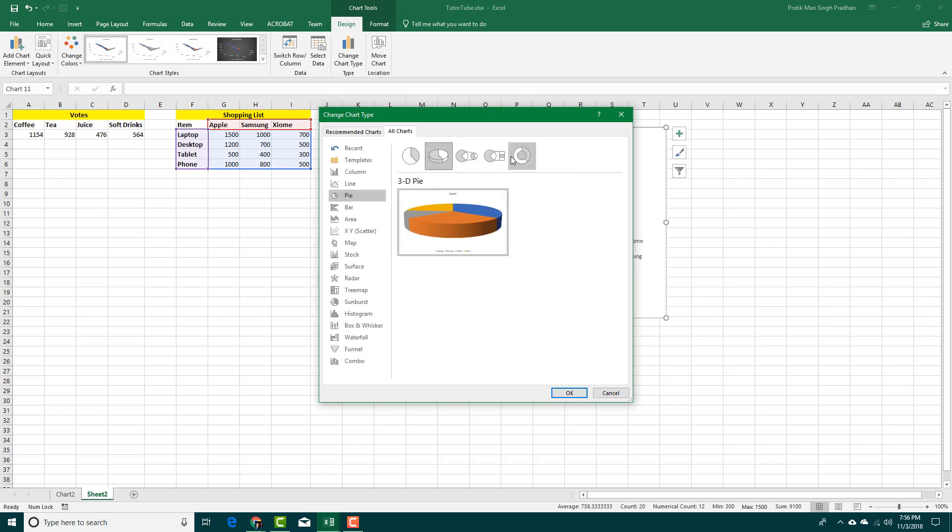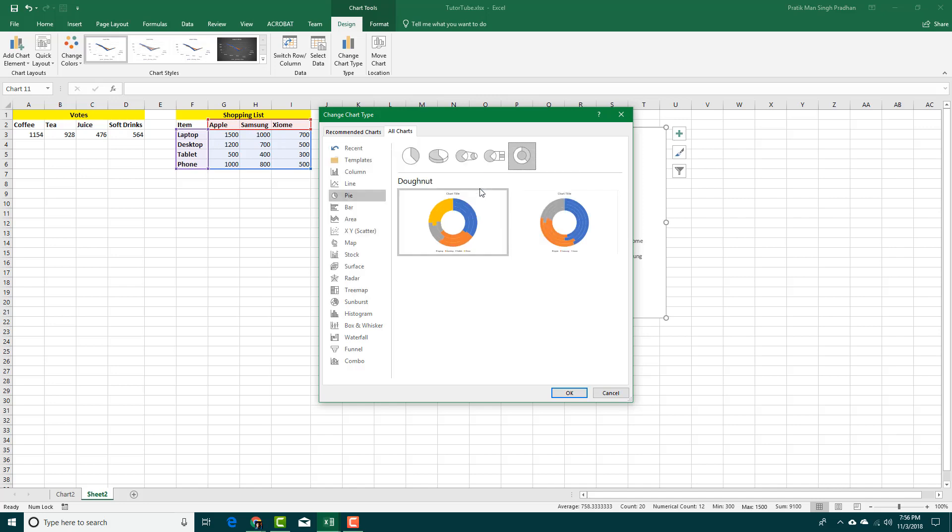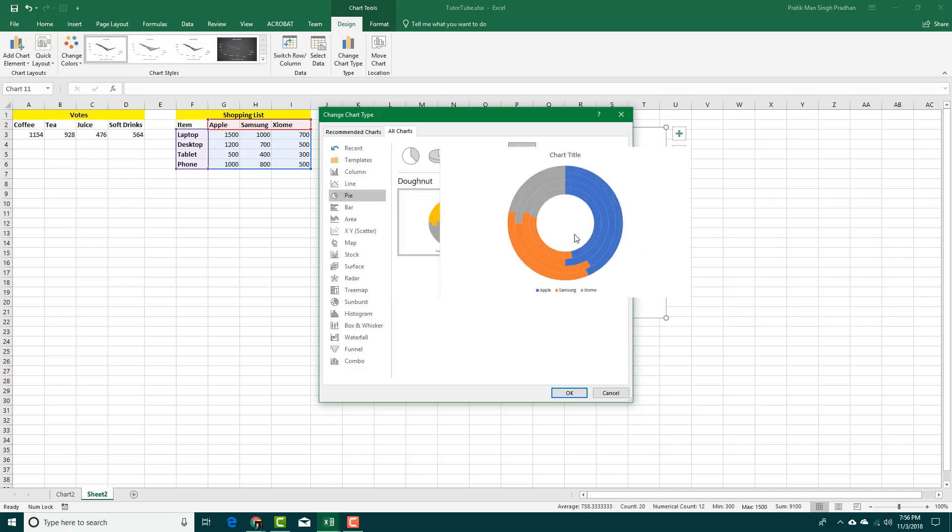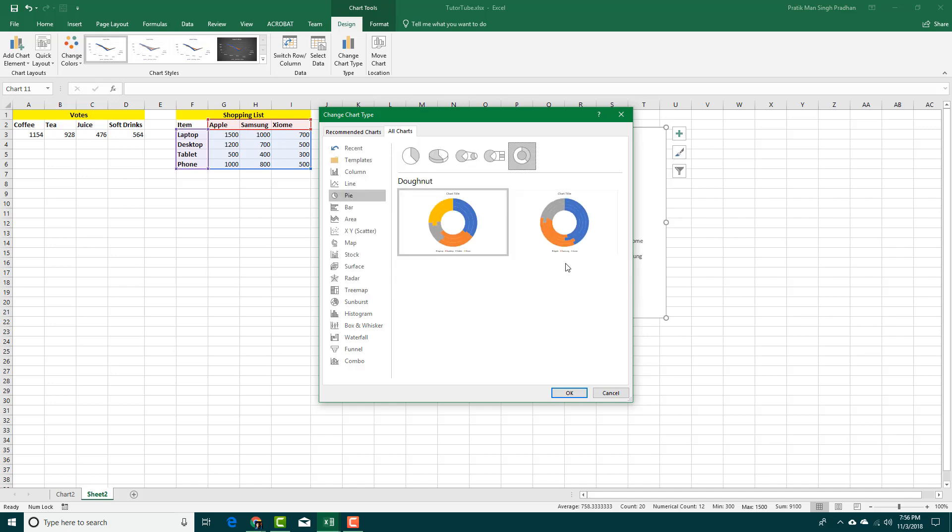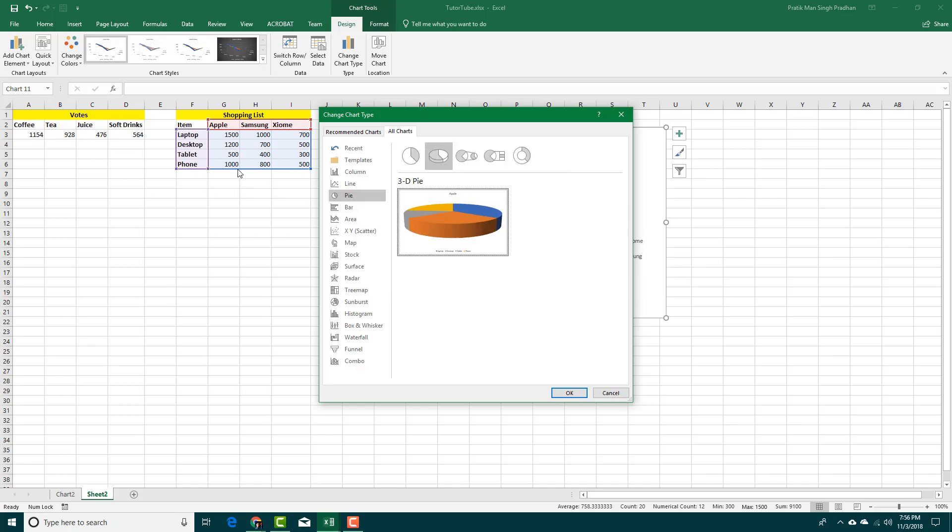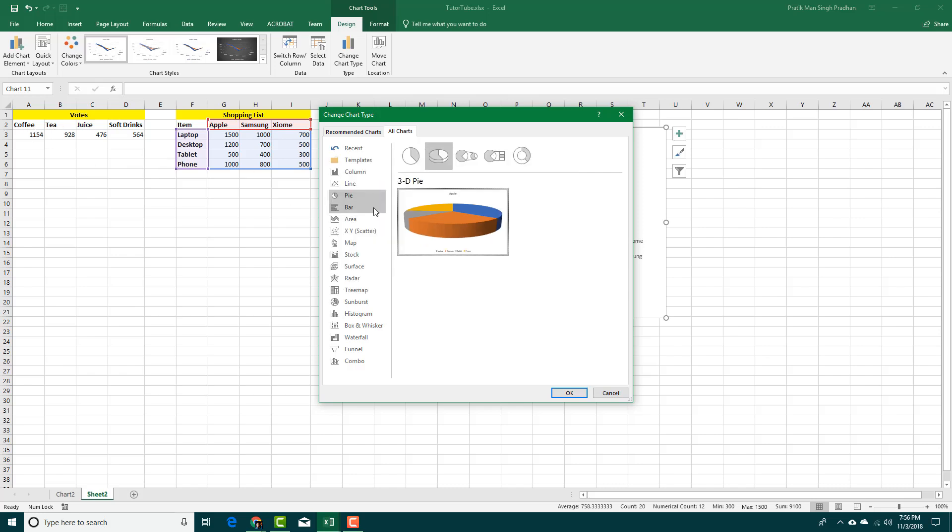Pie chart does not really do good because it only shows one data. For example, this only shows one data right here, this is multiple data right there. If I were to choose this, you do not really see all of the companies right there. This is actually good for this data right here.